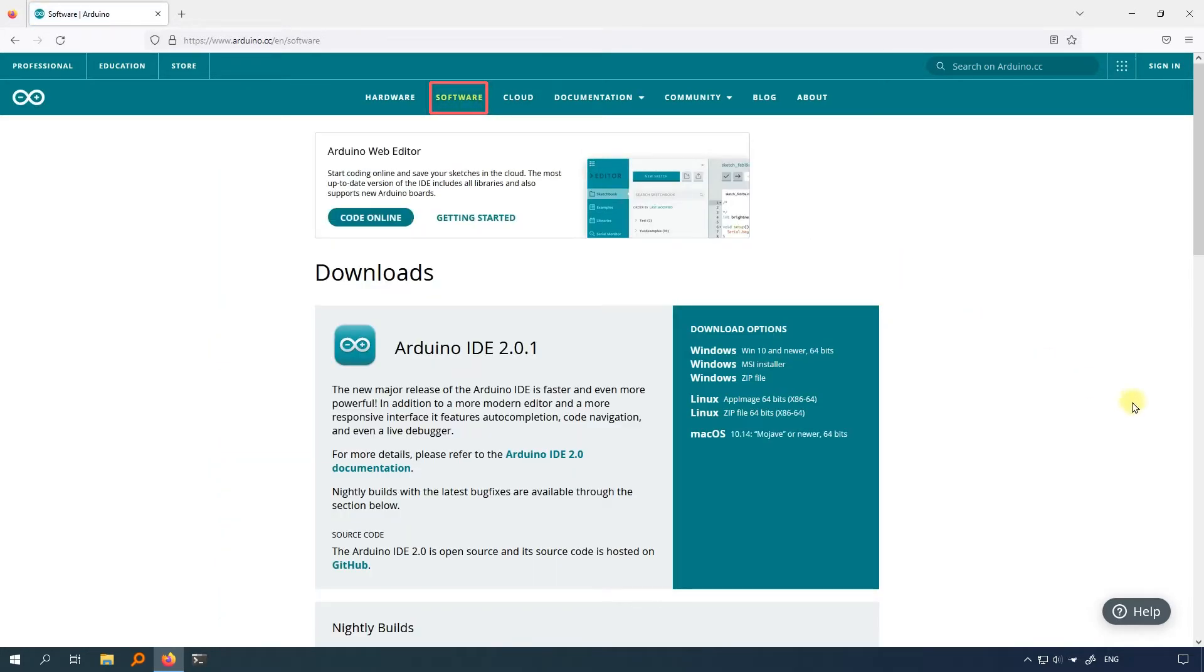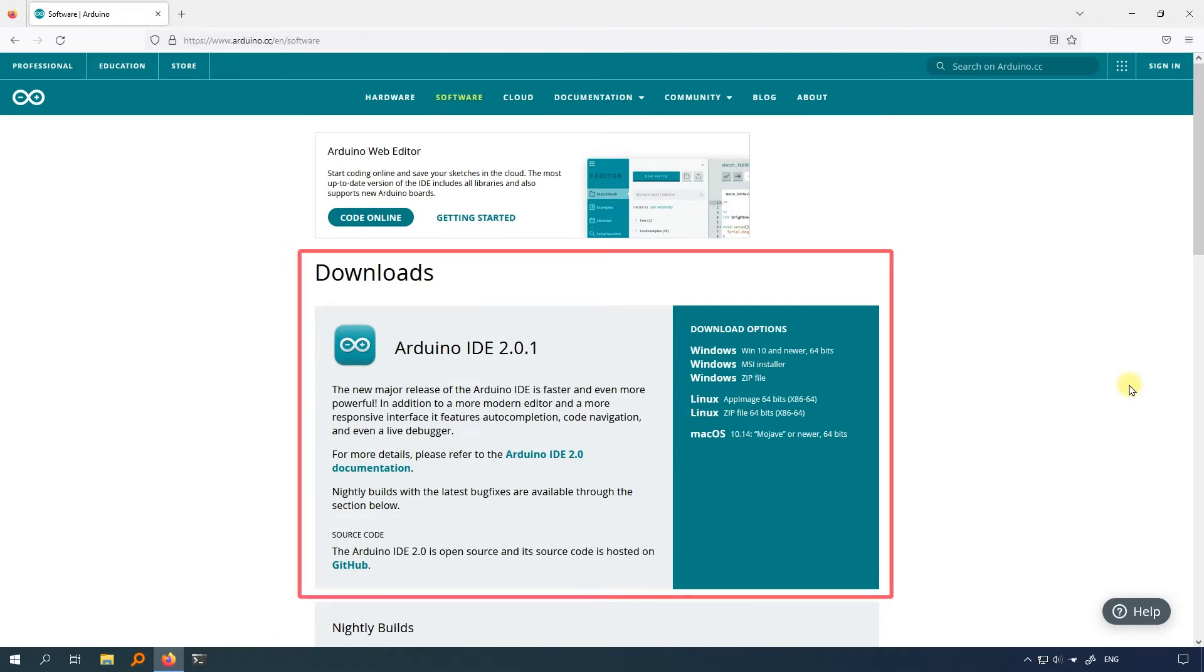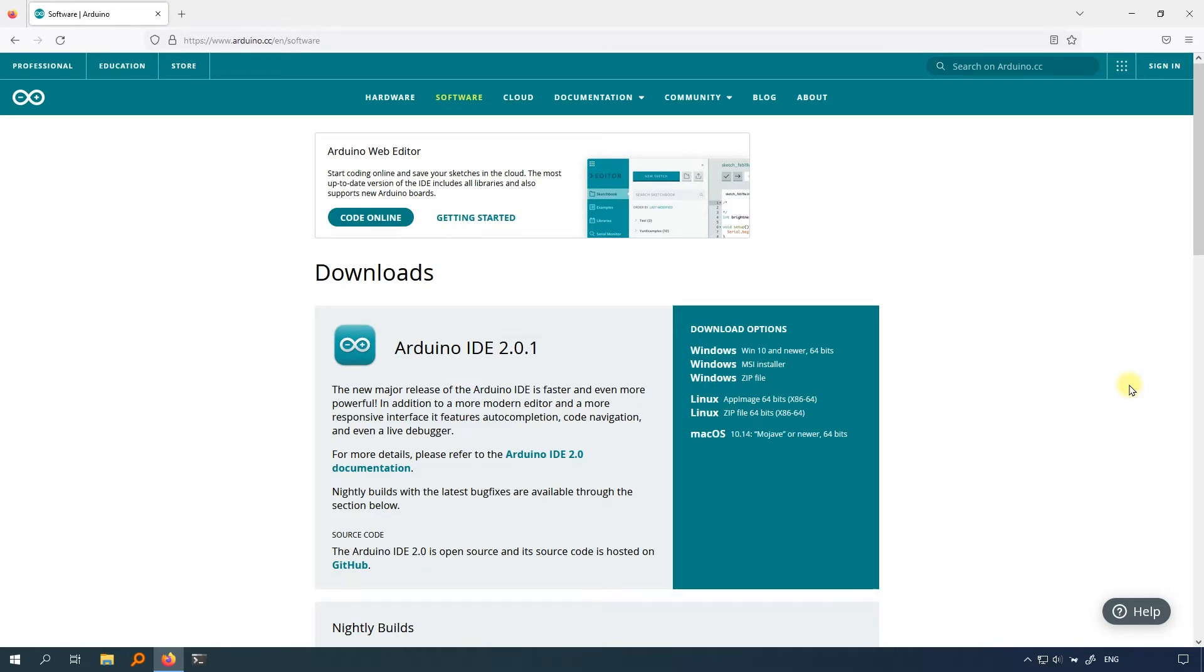The official Arduino website may be updated from time to time, but there will always be an obvious software tab. Find the downloads area. You can see the latest version of the Arduino IDE. The latest version at the time I made this video was 2.0.1. If you are seeing a later version, just download the latest version.